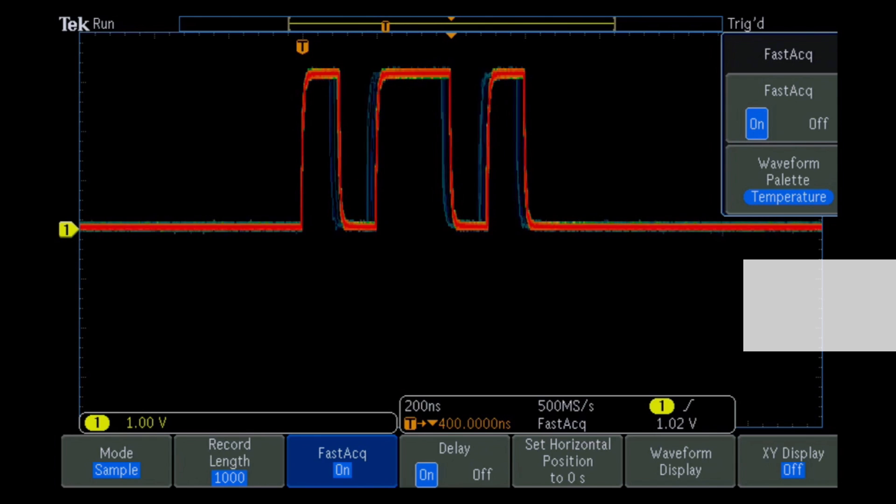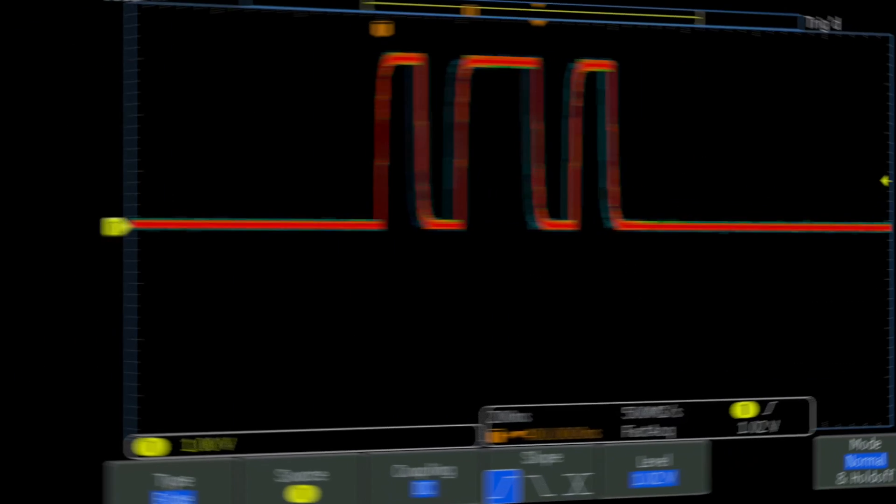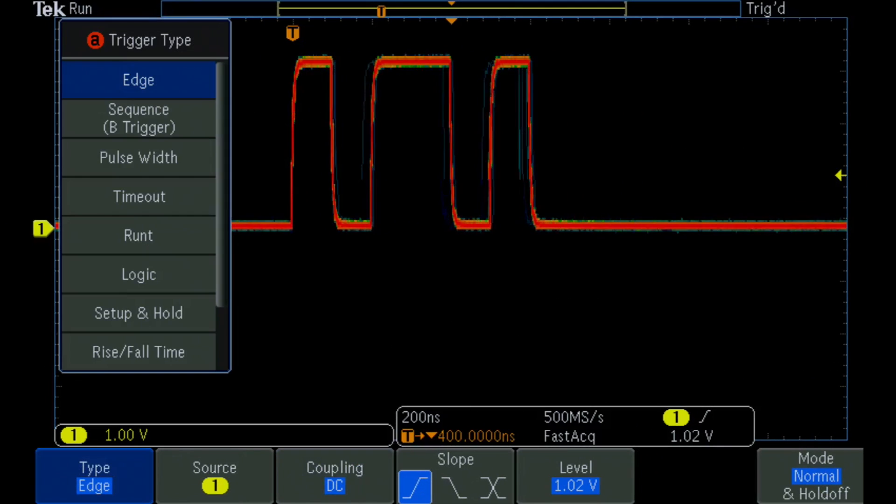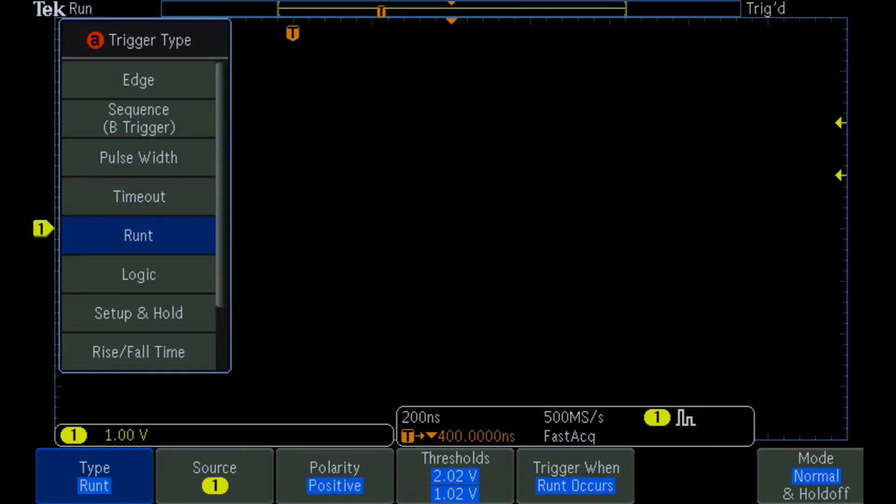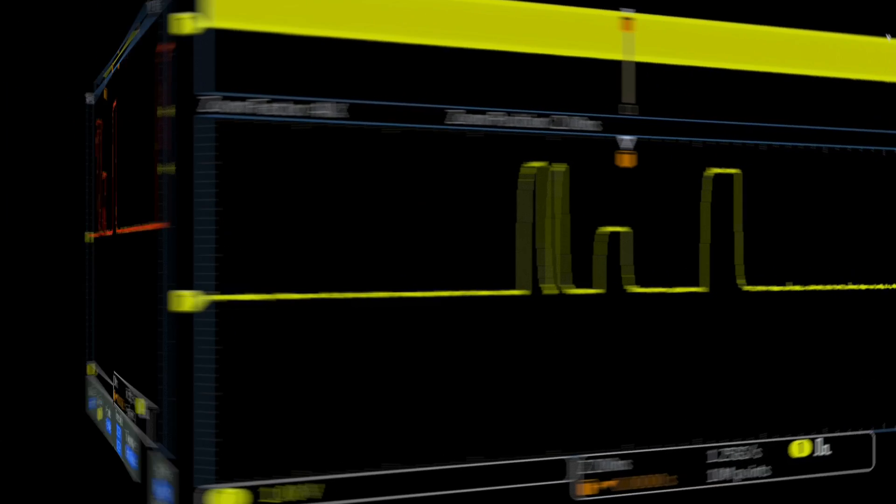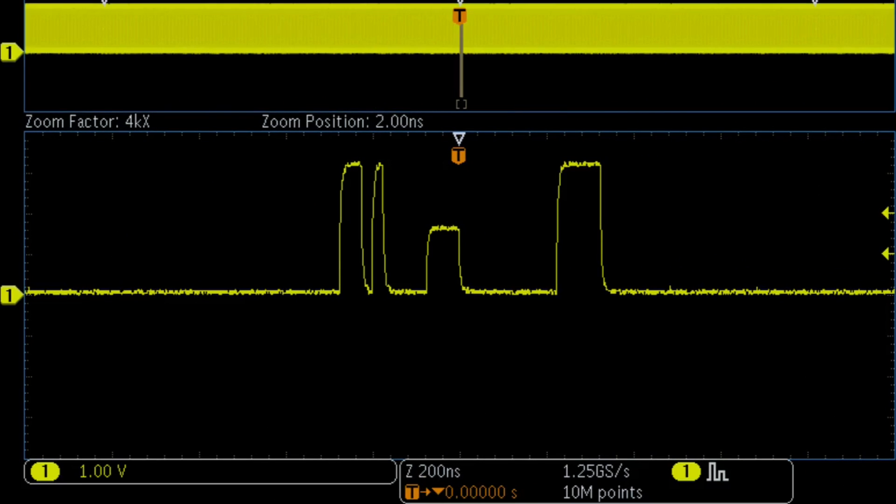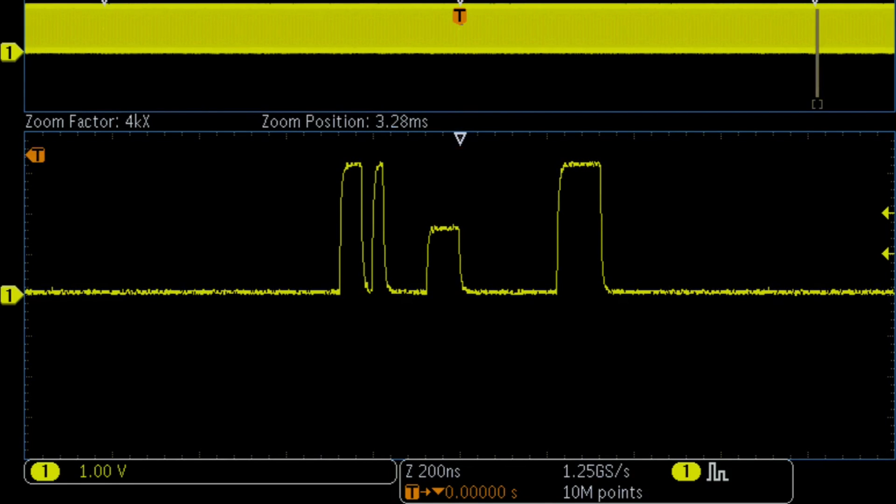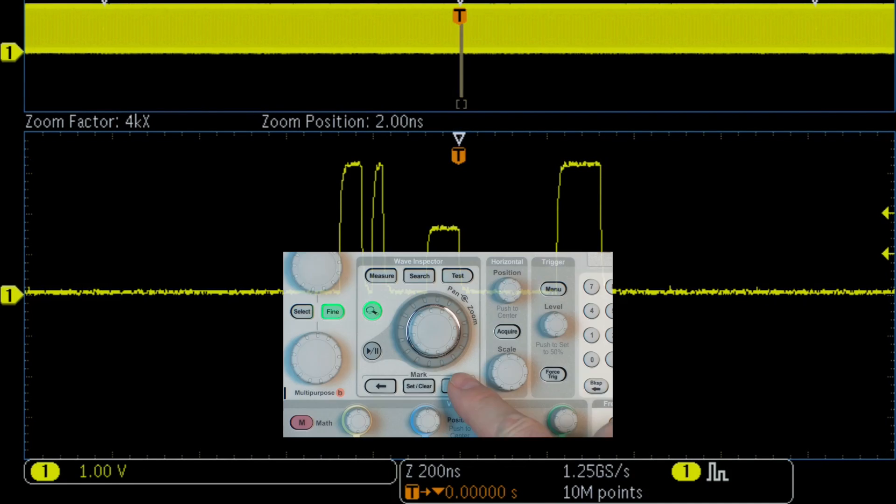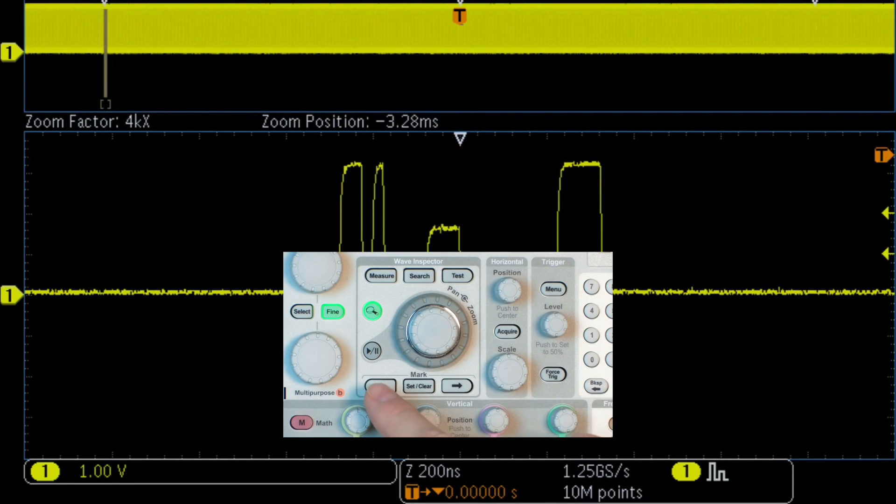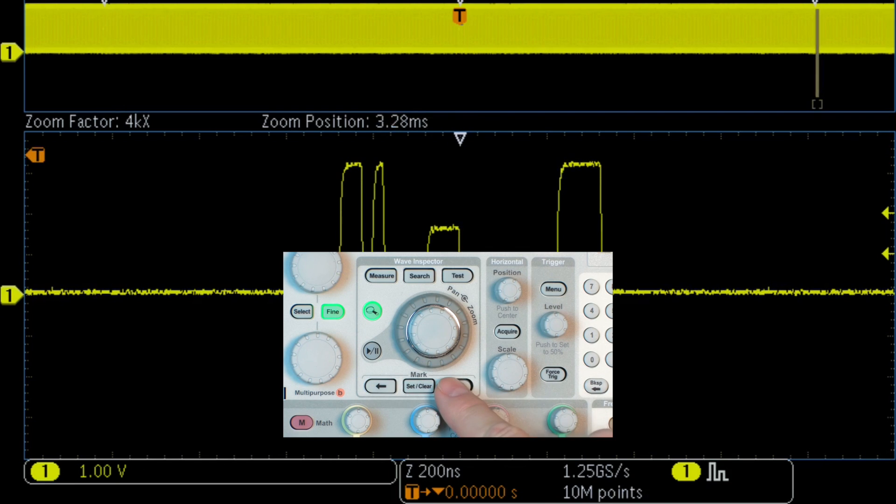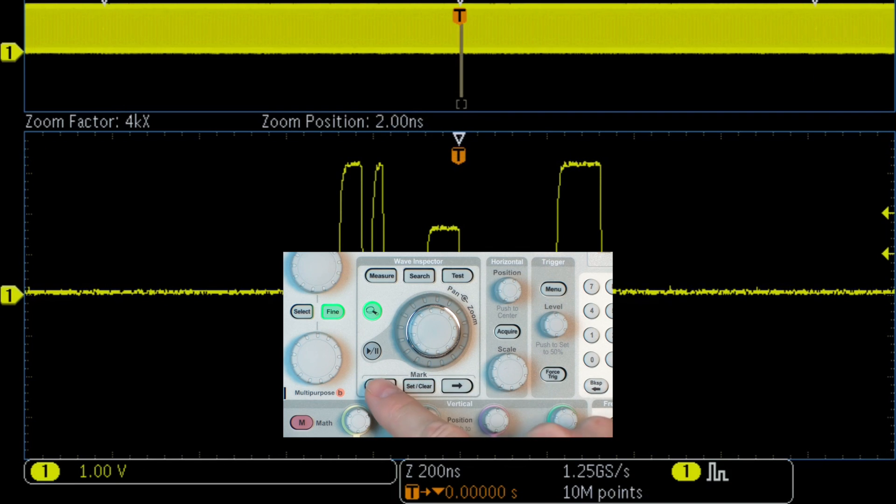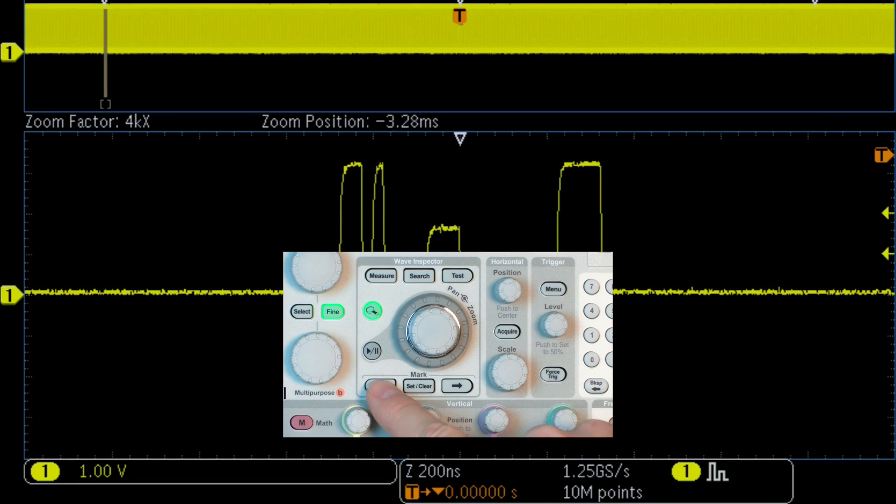Next, we set up a runt trigger to capture each runt pulse. But how often are they occurring? With Wave Inspector, you can automatically search your signal for all instances of an event you specify. Wave Inspector will automatically mark every event so you can easily find them.